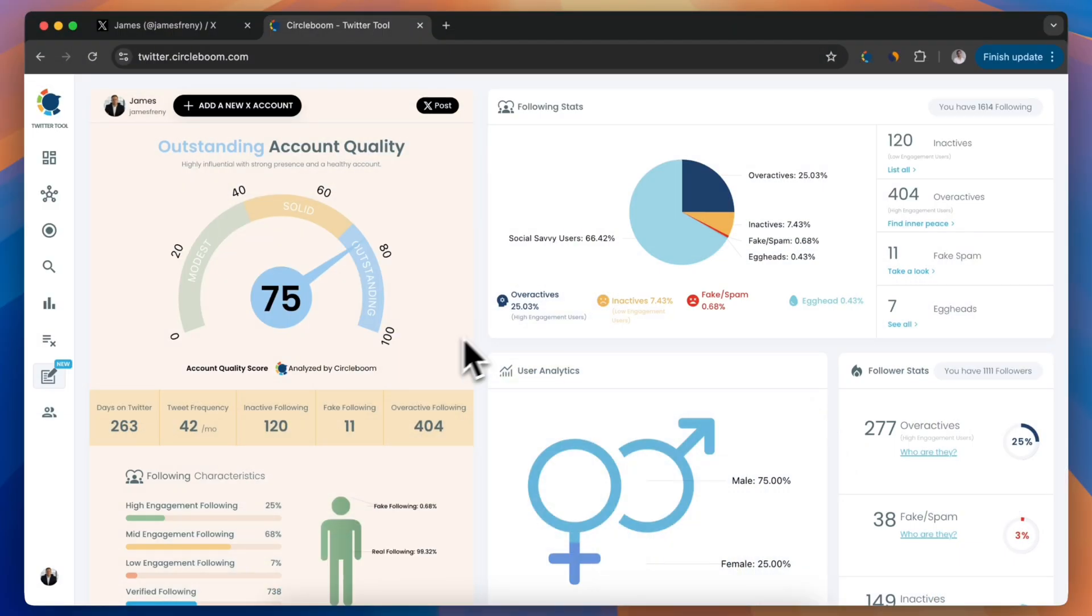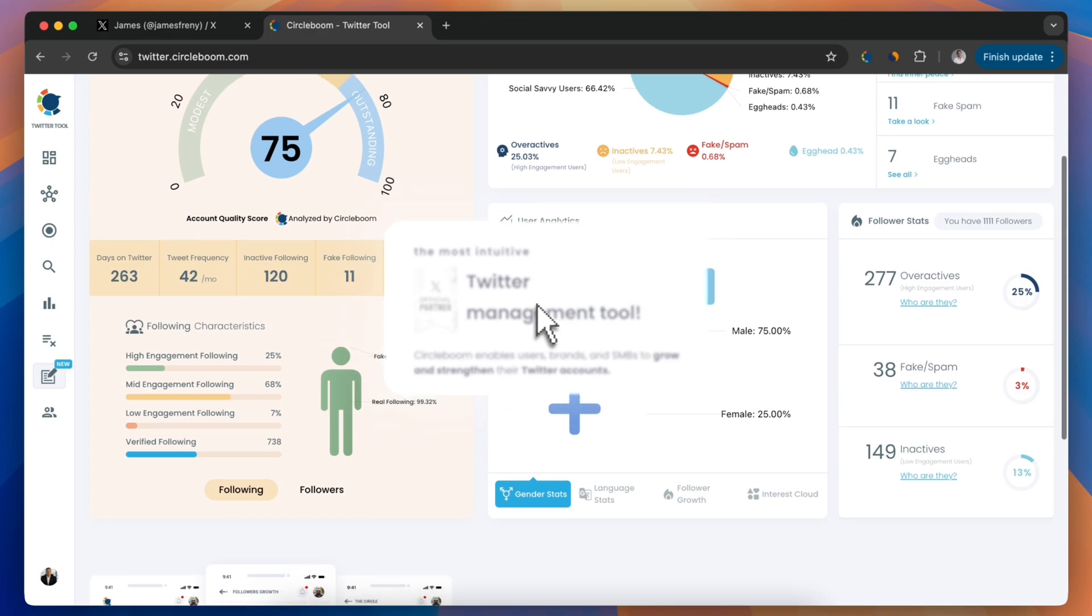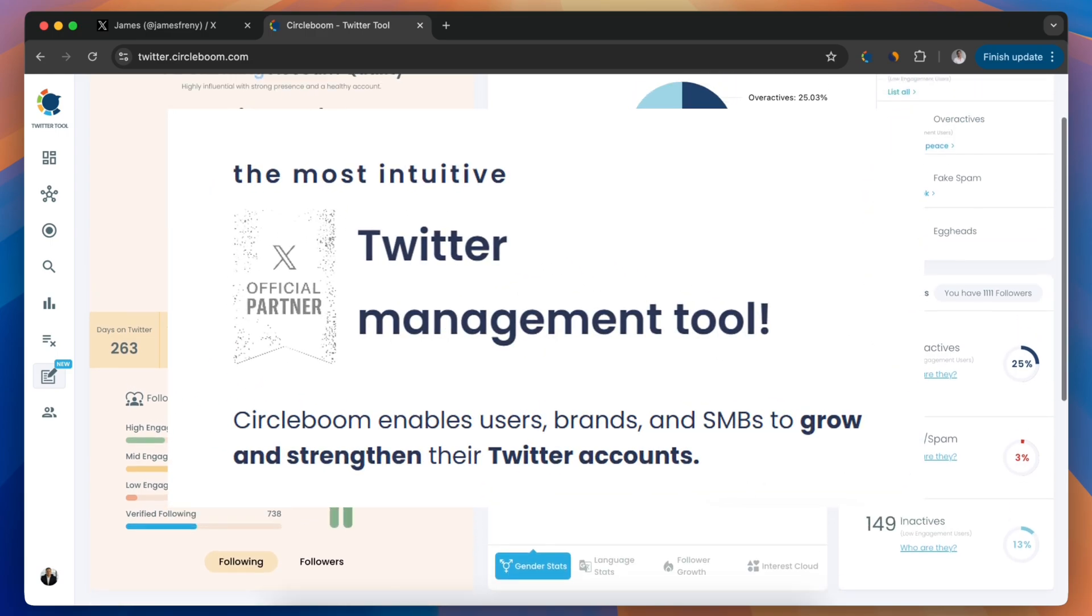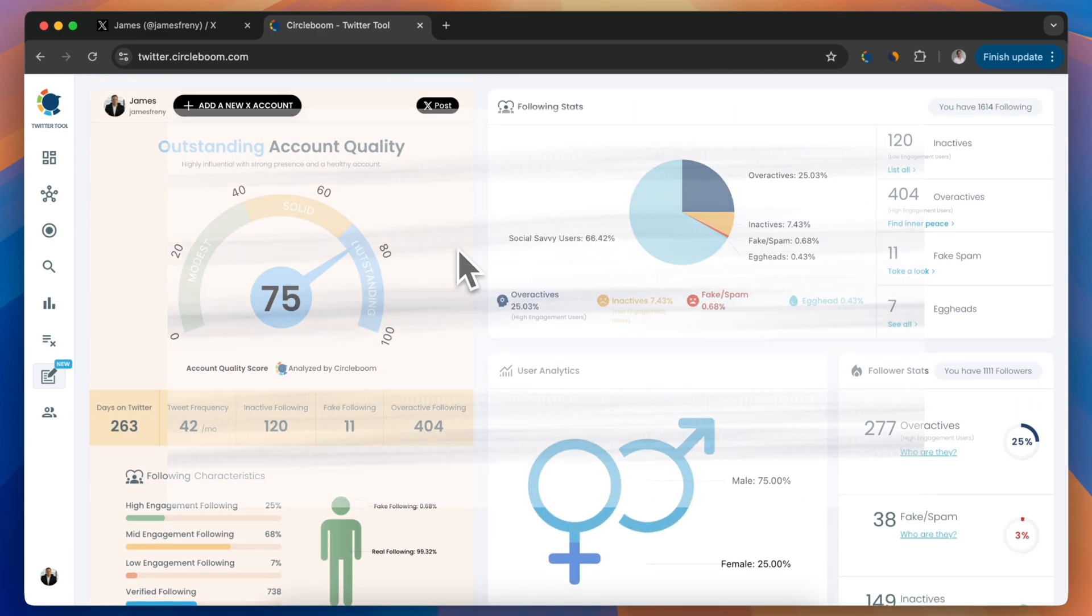First, head over to CircleBoom Twitter. CircleBoom is an official partner of X, so you can trust the data it provides.